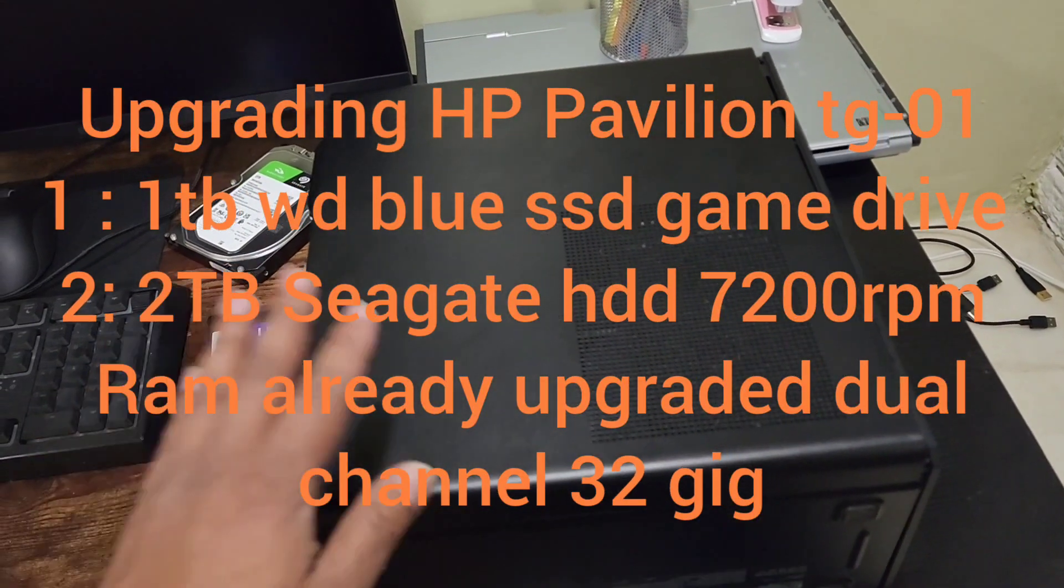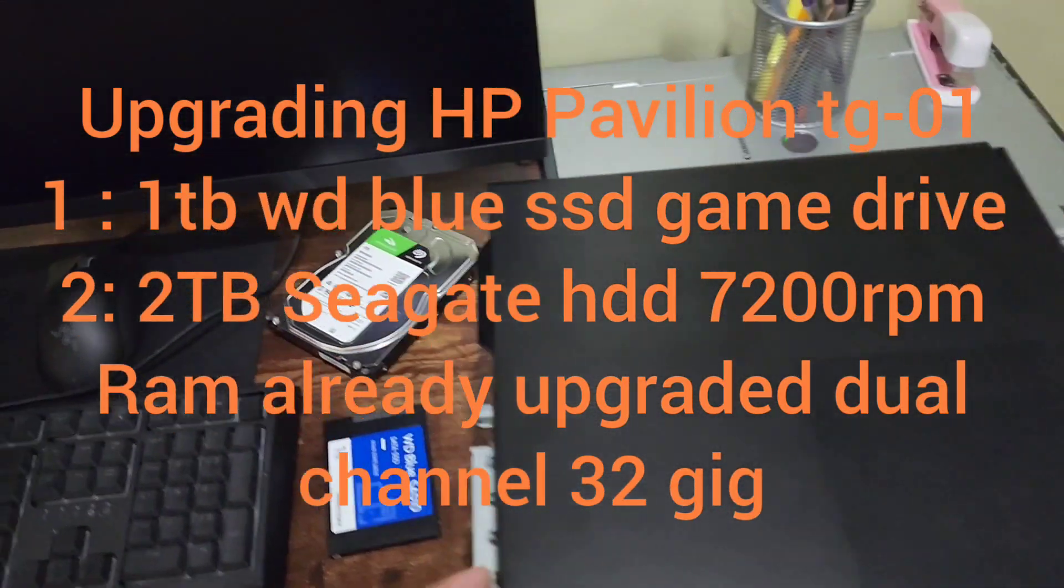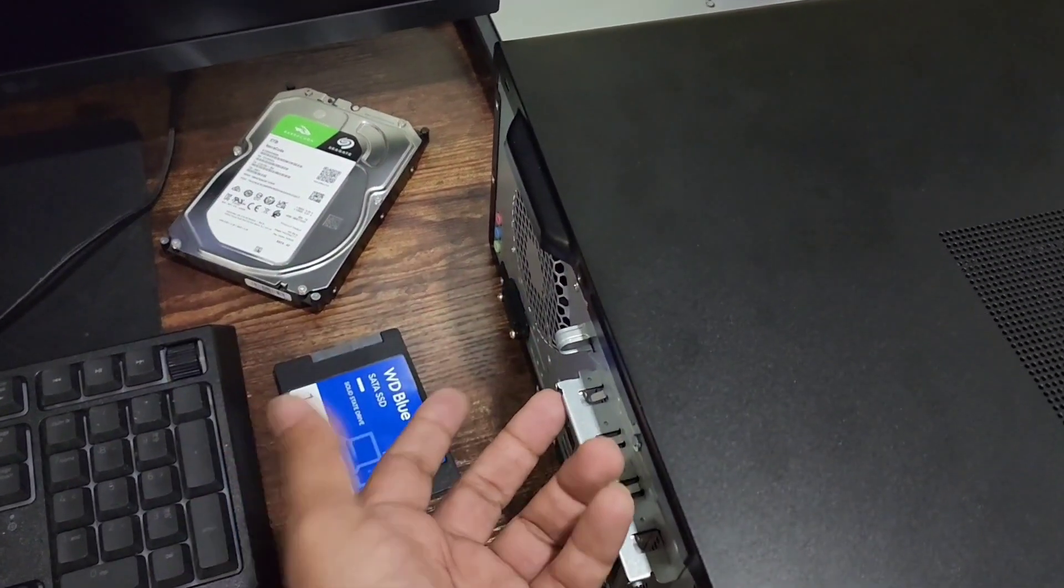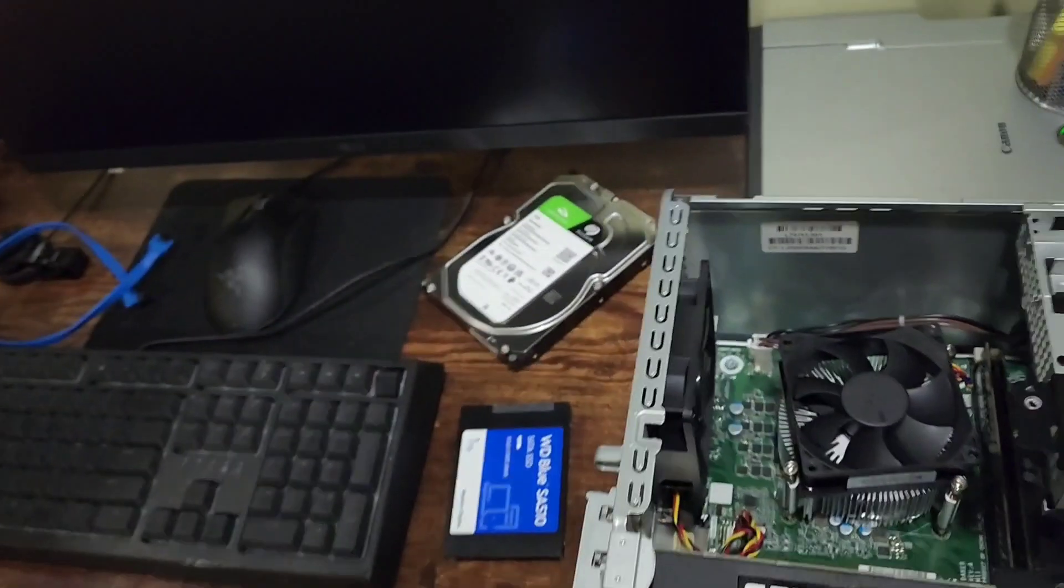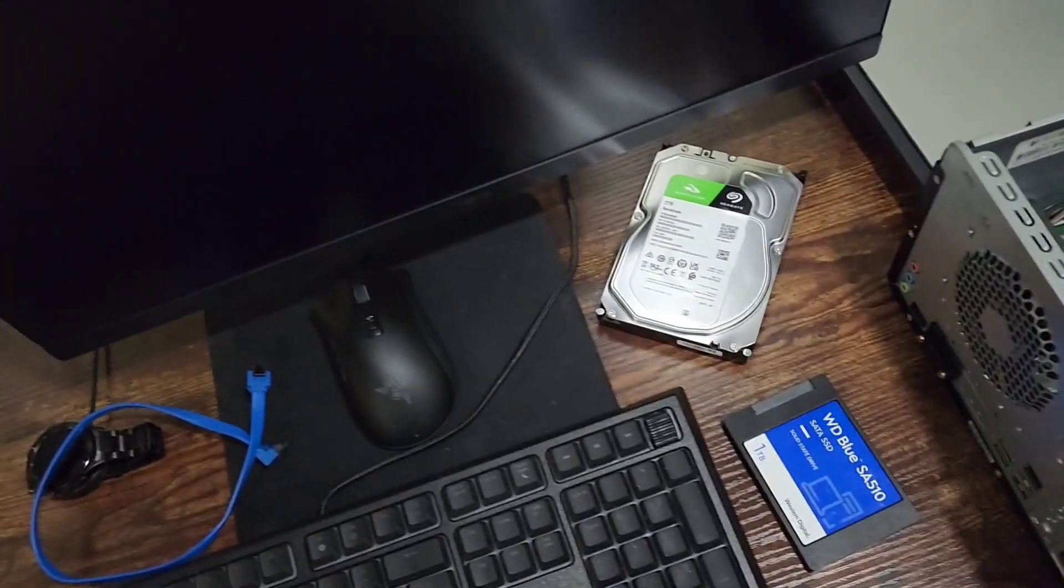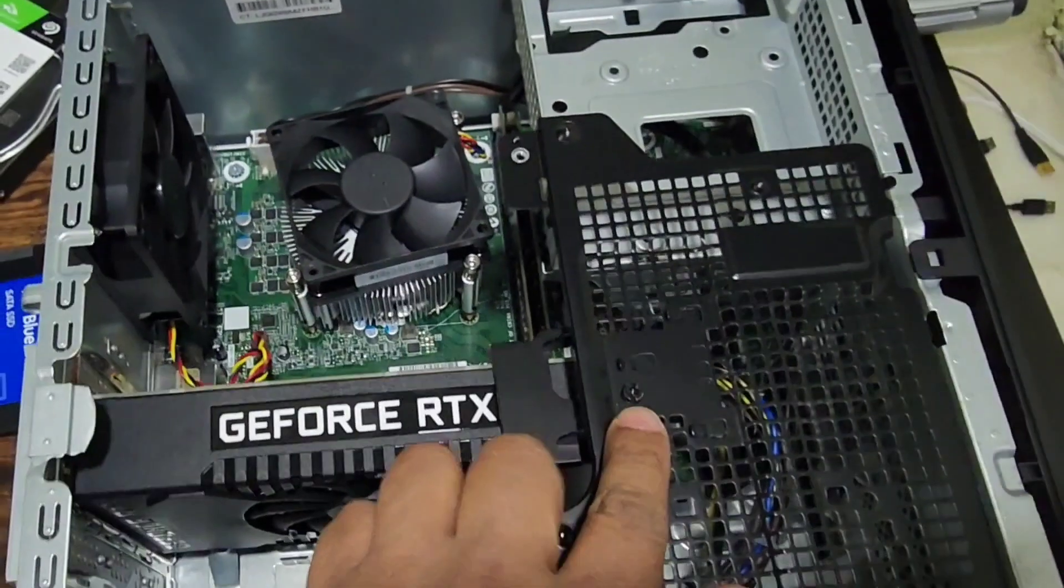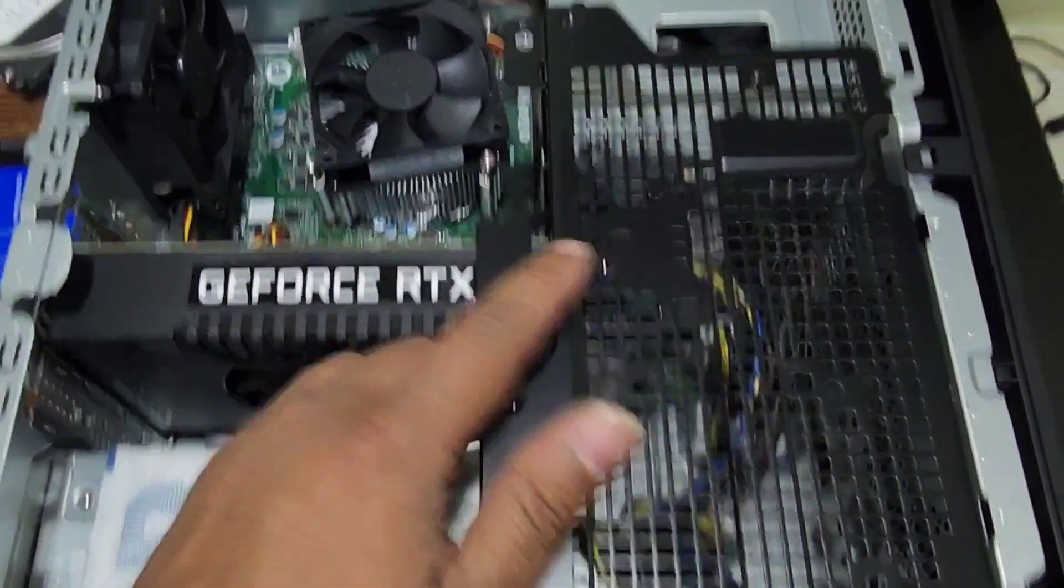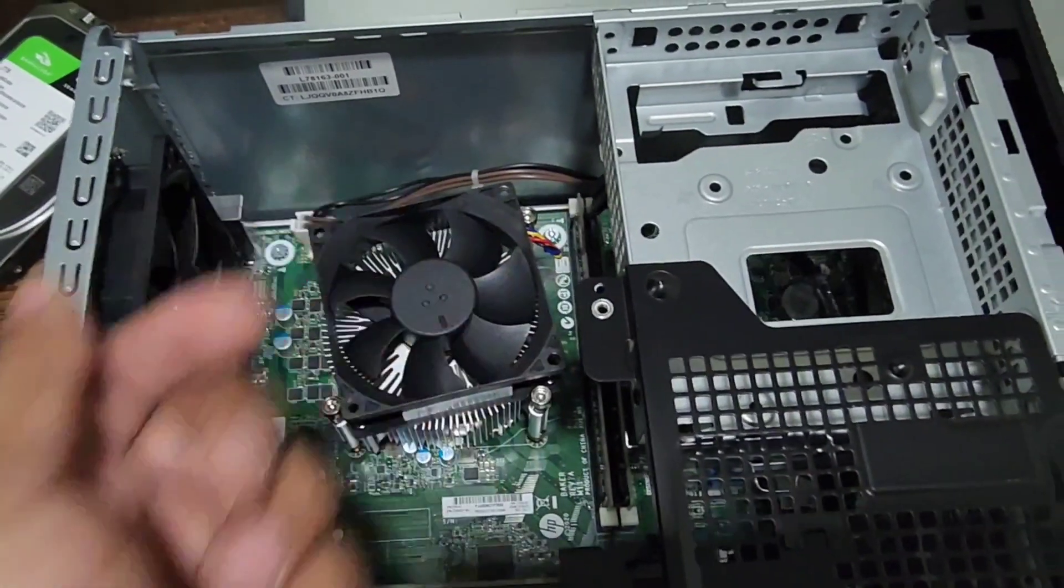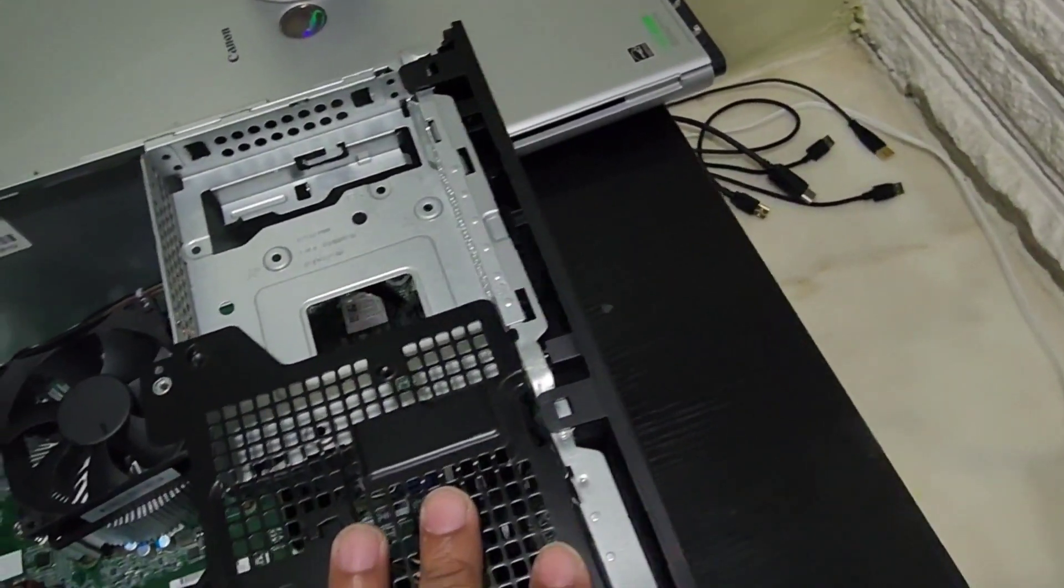First we need to open this up. It's held by a little screw here which I took off, and then you just pop it out. You don't need to take this screw, but you need to take out this screw here, which I already took off, in order to have access down there.